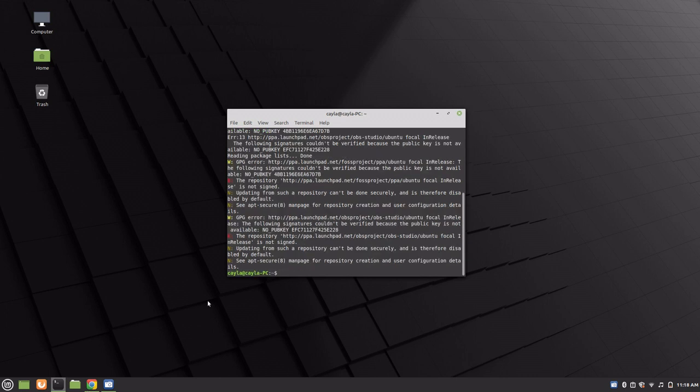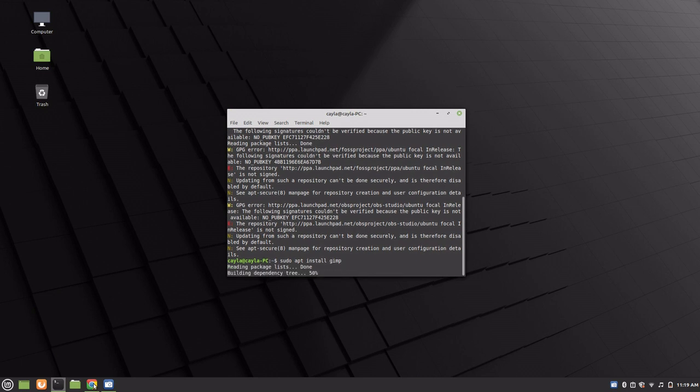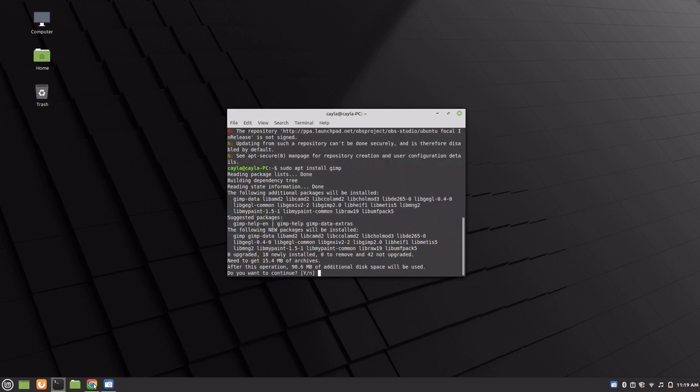Now type sudo apt install gimp and press enter. Do you want to continue? Y or N? Press capital Y and press enter.